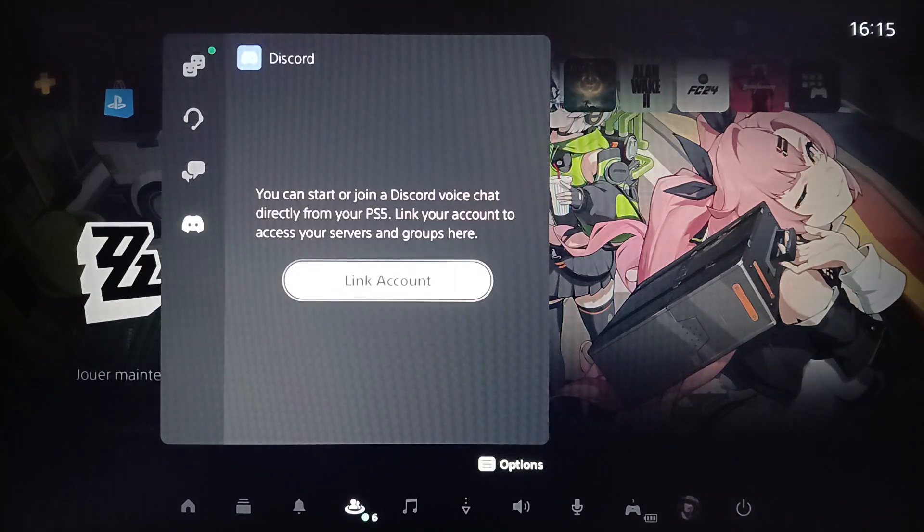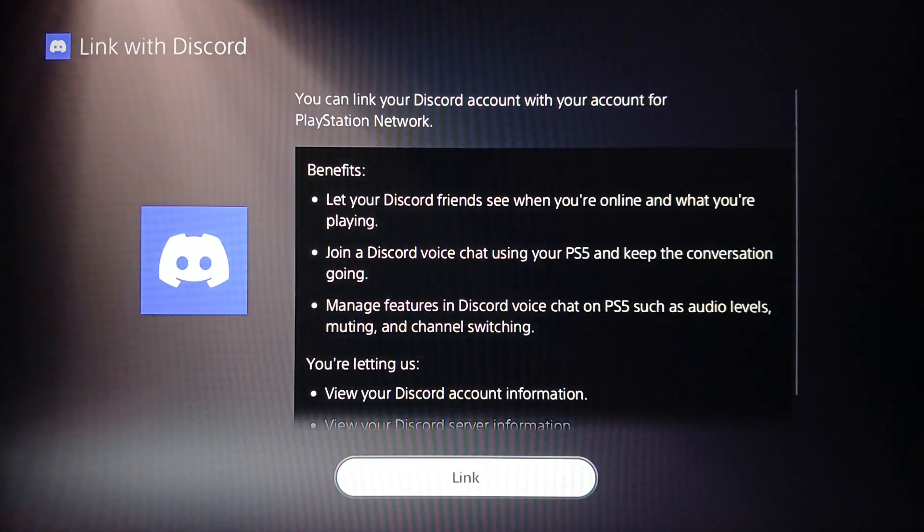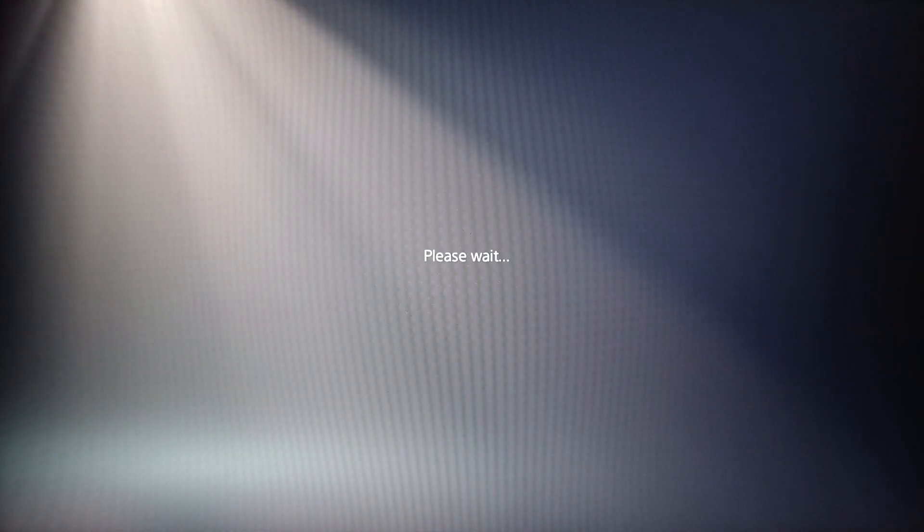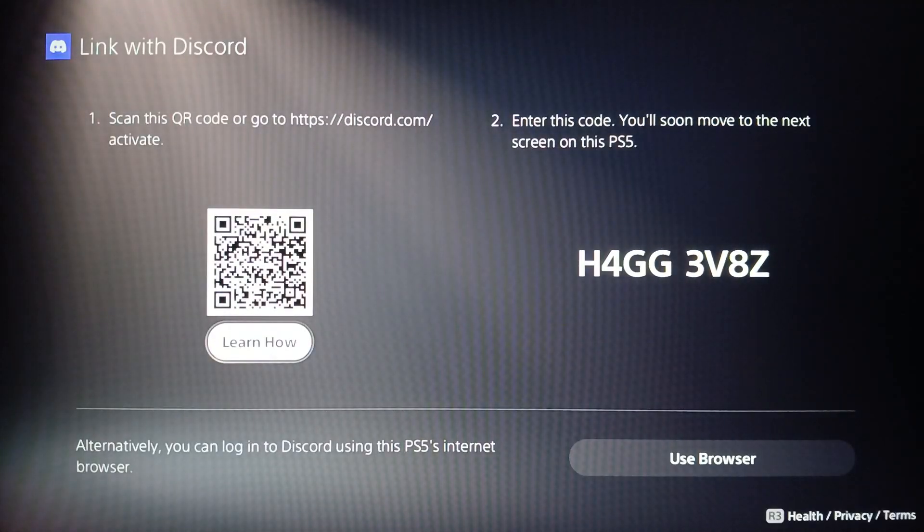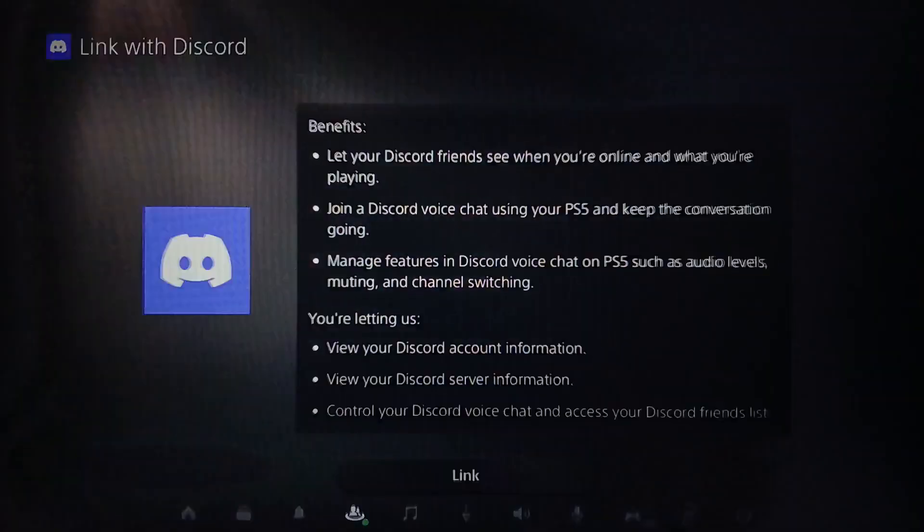So basically, right here if you want to join a Discord server, firstly you need to link your account. So just go ahead and click on Link Account and then just click right here. Then go ahead and scan this code with your phone to link your Discord account.